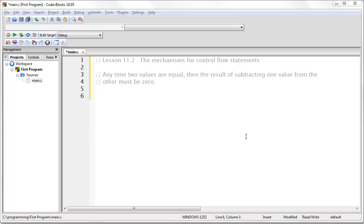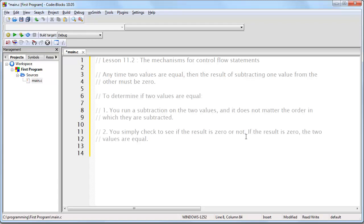If they are not equal, the result will not be 0. So, to recap, here are the two steps in order to determine if two values are equal. First, you subtract the two values, and then you simply check to see whether or not the result was 0.